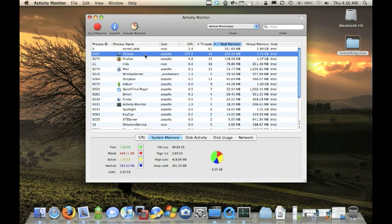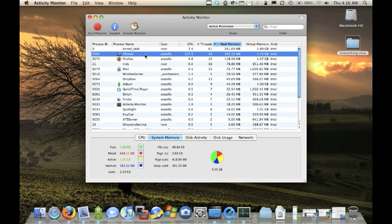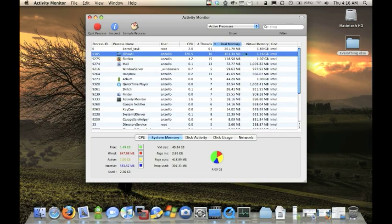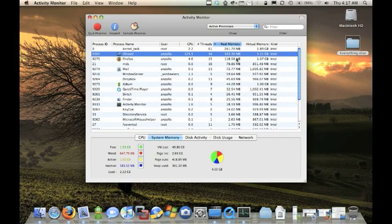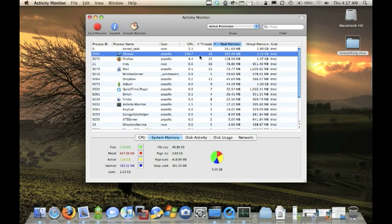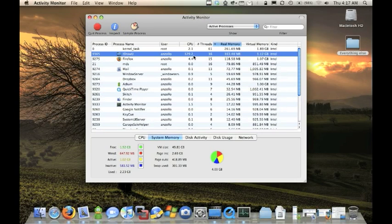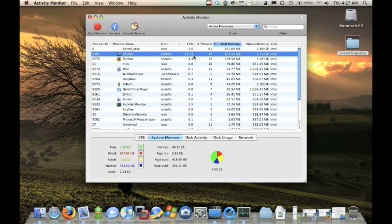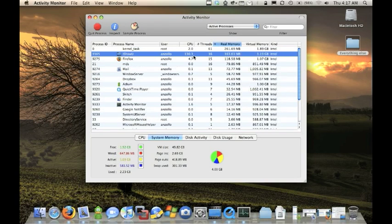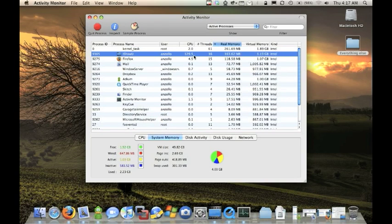iShow you is what I'm using to record this, and you can see it's using 163.30 megabytes of RAM. It's also using 130.4 percent of one CPU. So this is what's using the most memory.